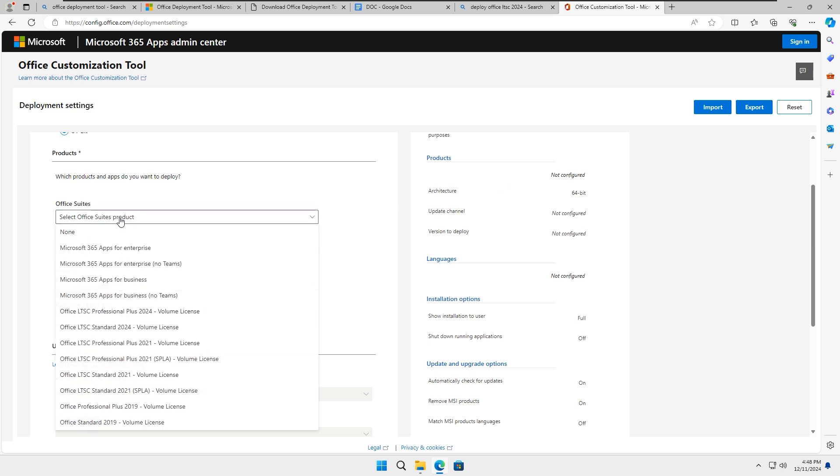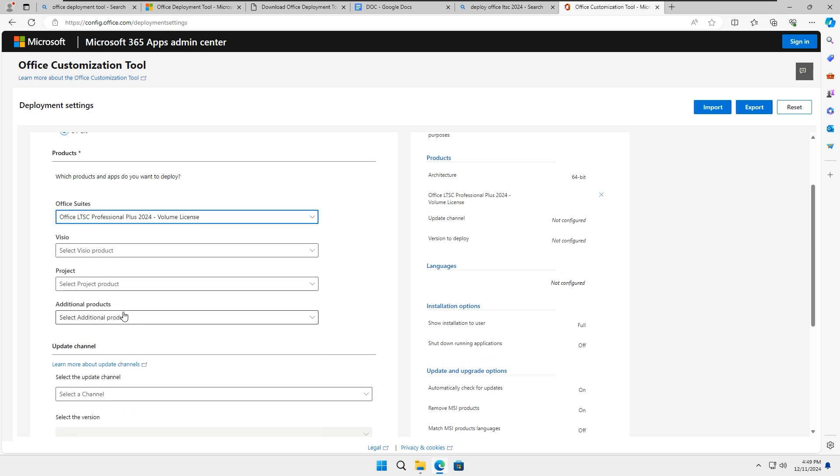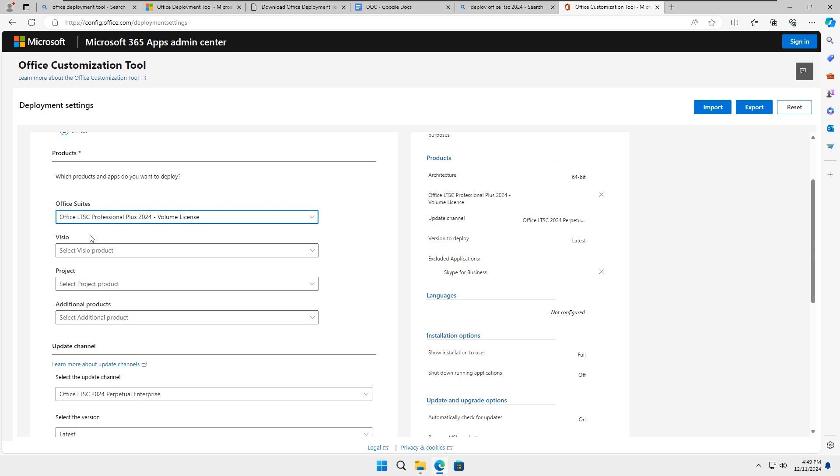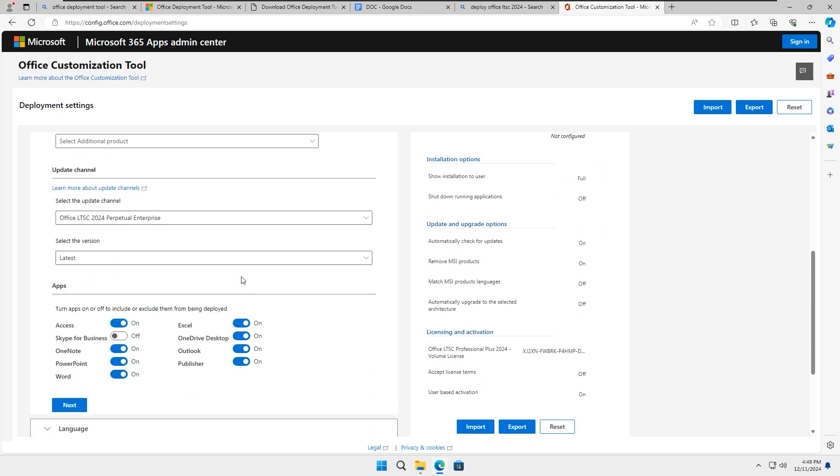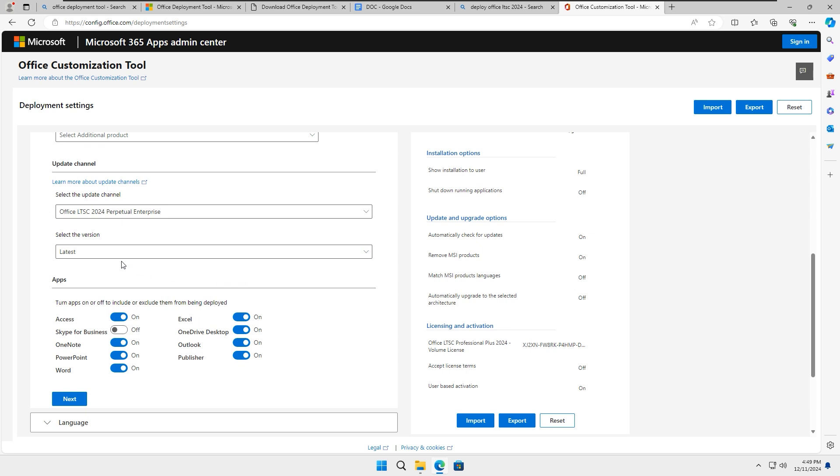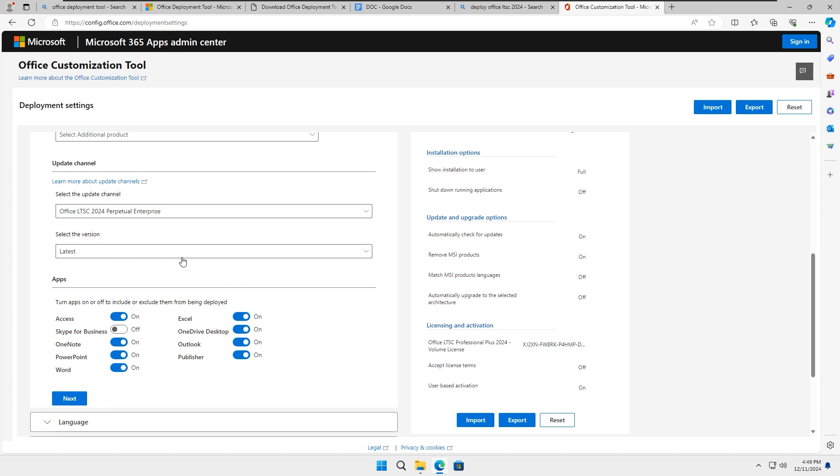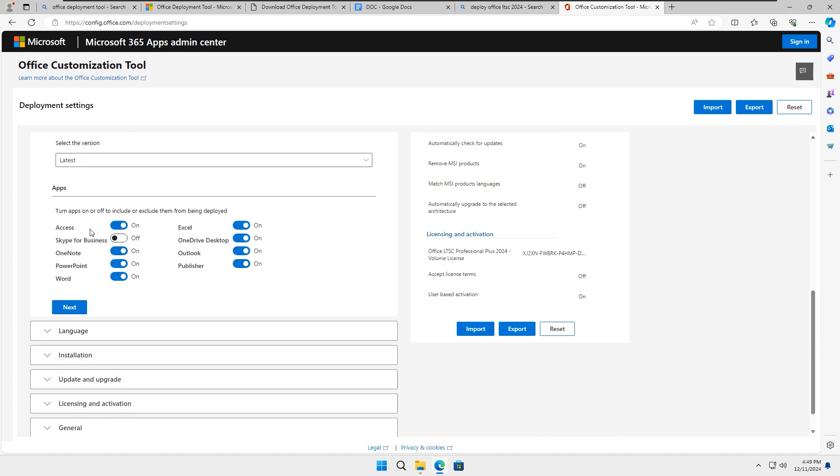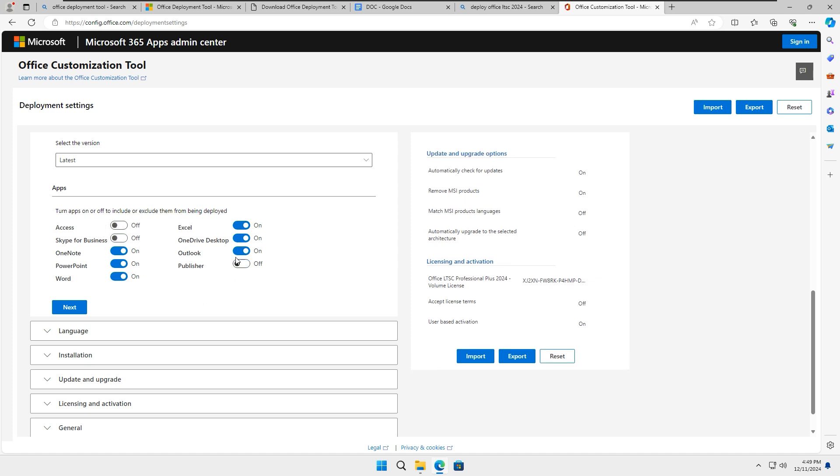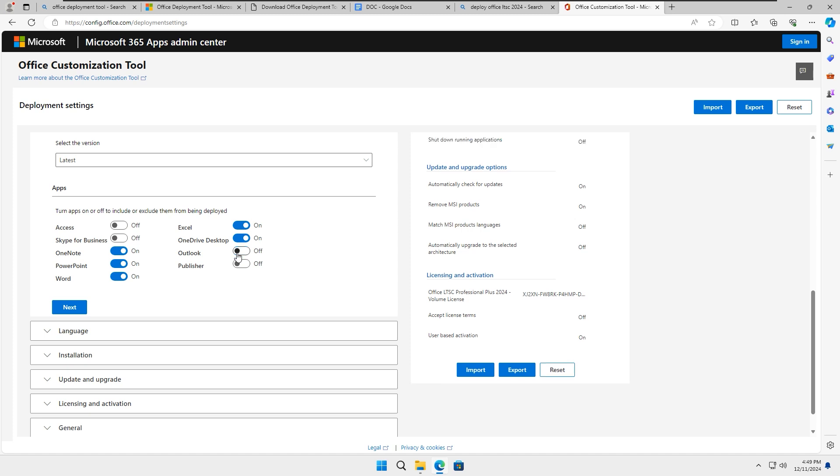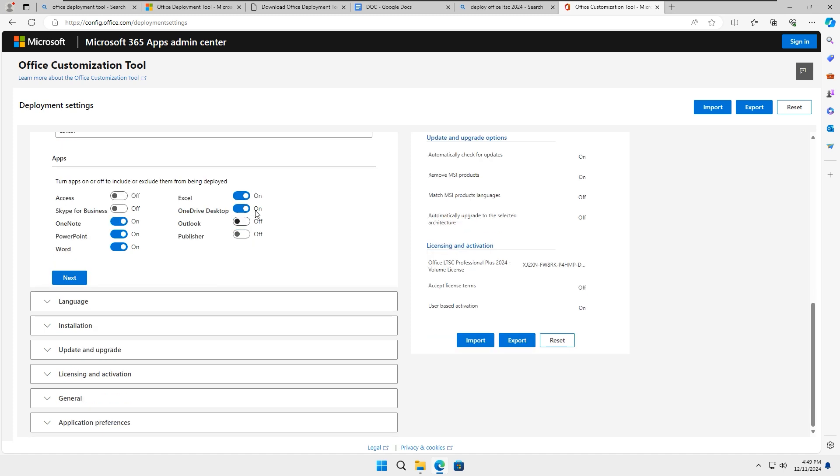Which product and add-ins do you want to deploy? Select Office LTSC Professional Plus 2024 as the product. If you don't want to install Visio or Project, scroll down and deselect them. Please ensure that the latest version of Office is selected. Now choose the specific apps you want to deploy. If there are apps you don't use, such as Access, Publisher, Outlook, or OneDrive Desktop, you can uncheck them. Once you have made your selections, click Next.